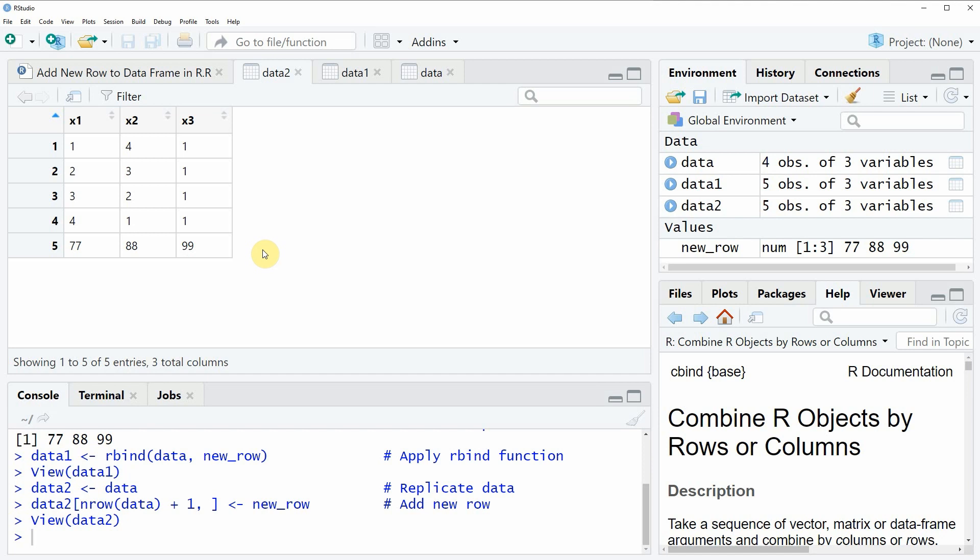In this video I have shown you two examples on how to add a new row to a data frame in the R programming language. If you want to learn more on this topic you could check out my homepage statisticsglobe.com because on the homepage I have recently published a tutorial in which I'm explaining the R programming code of this video in more detail.